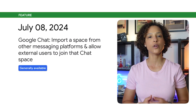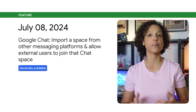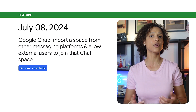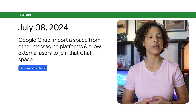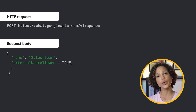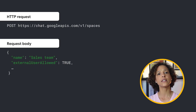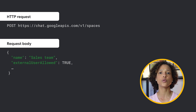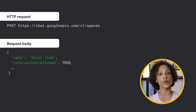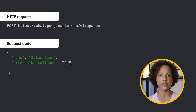You can now import a space from other messaging platforms and allow external users to join that chat space. To achieve this, set the external_user_allowed field to true when creating the space.